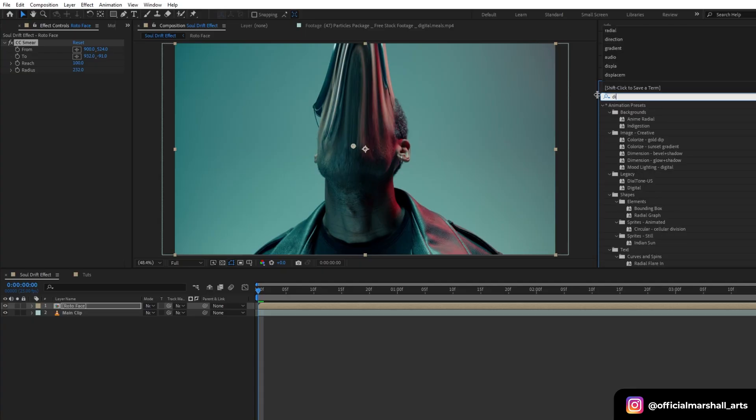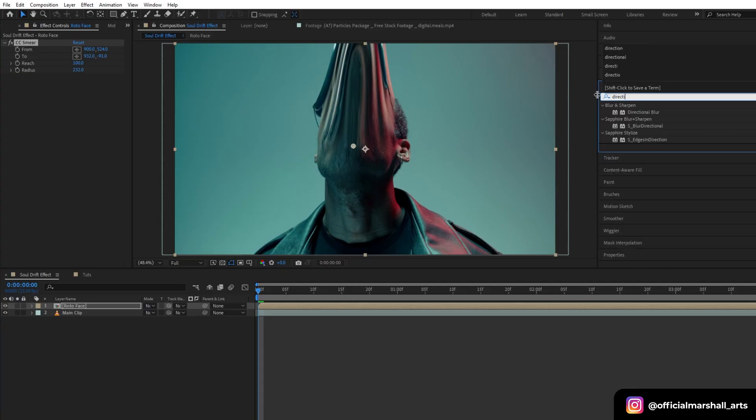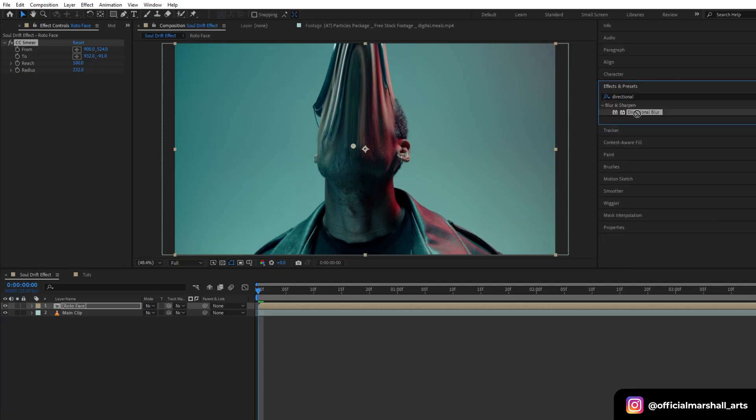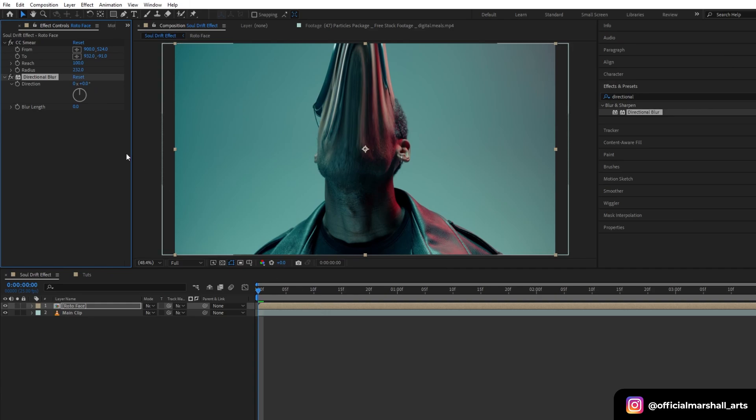Now I will add a directional blur to smooth it out a little. Let's change my blur length to around 50 to 60, will look good.